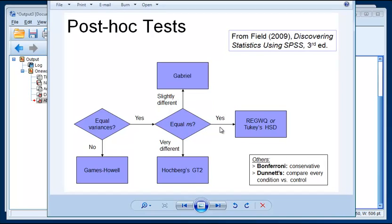We do have equal ends in our example. We have six per condition. So we have two options that are both recommended. One is Tukey's Honestly Significant Difference, and the other one is the REGWQ. Either of these are fine.